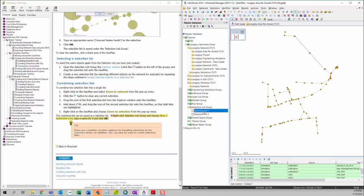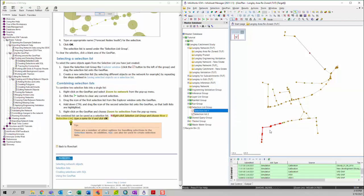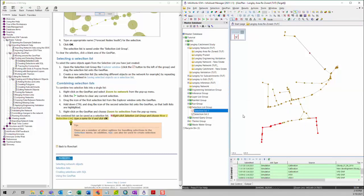Then we can drag our first selection list into the geo plan, and you can see the model elements within that selection list will be selected. Now we're going to hold down the Control key on your keyboard, and then drag the second selection list into the geo plan. Now you can see the second selection list will be selected as well.